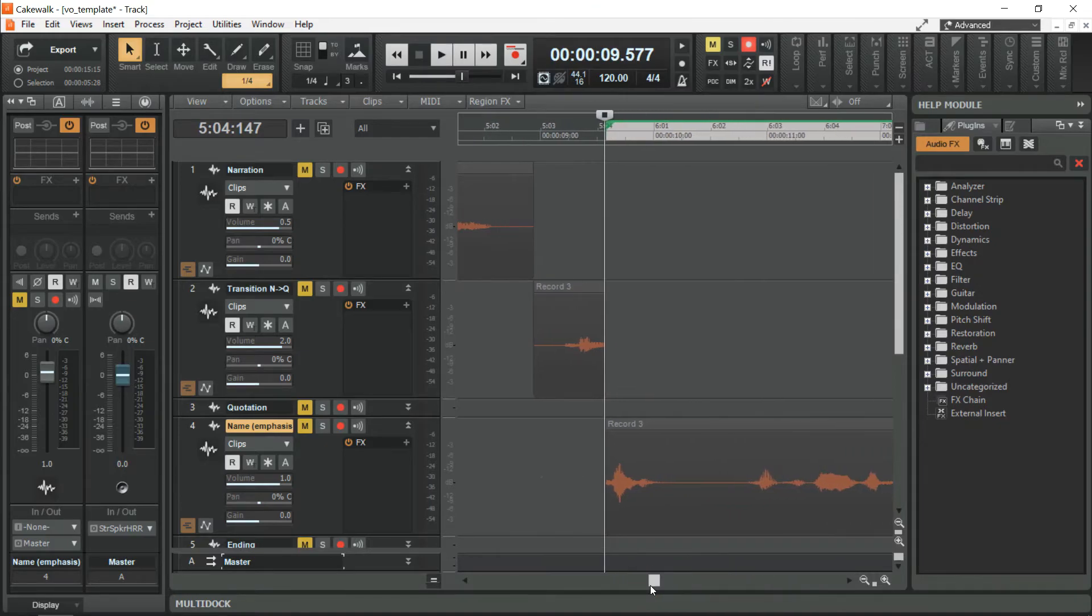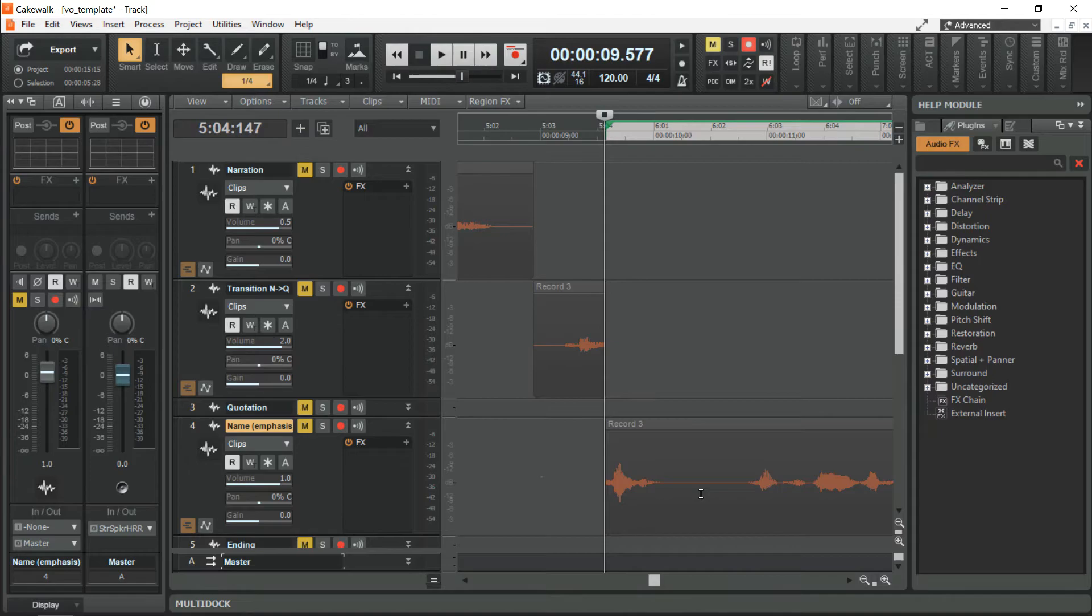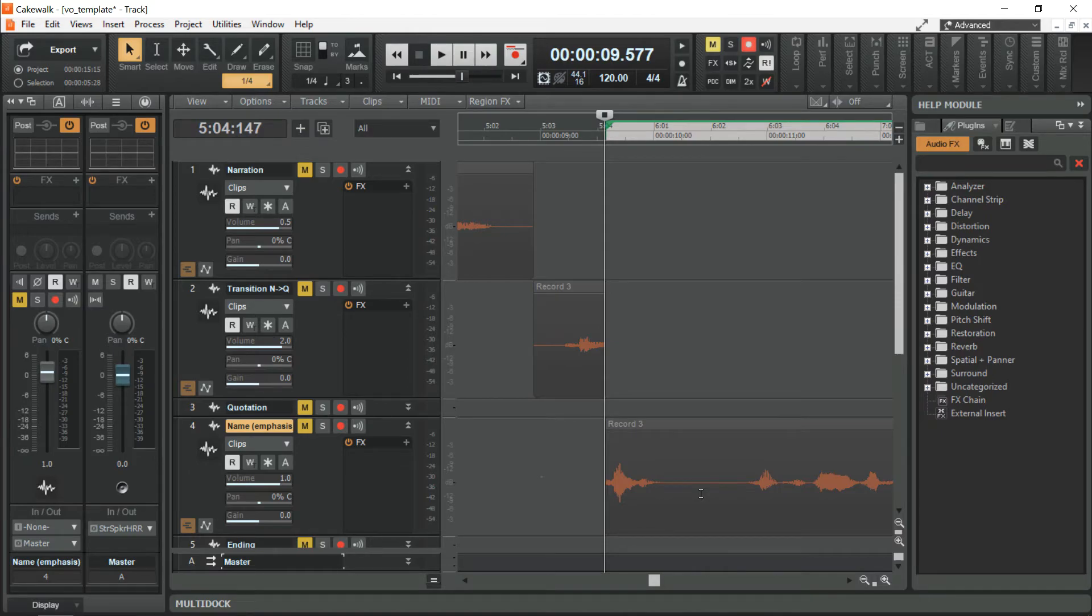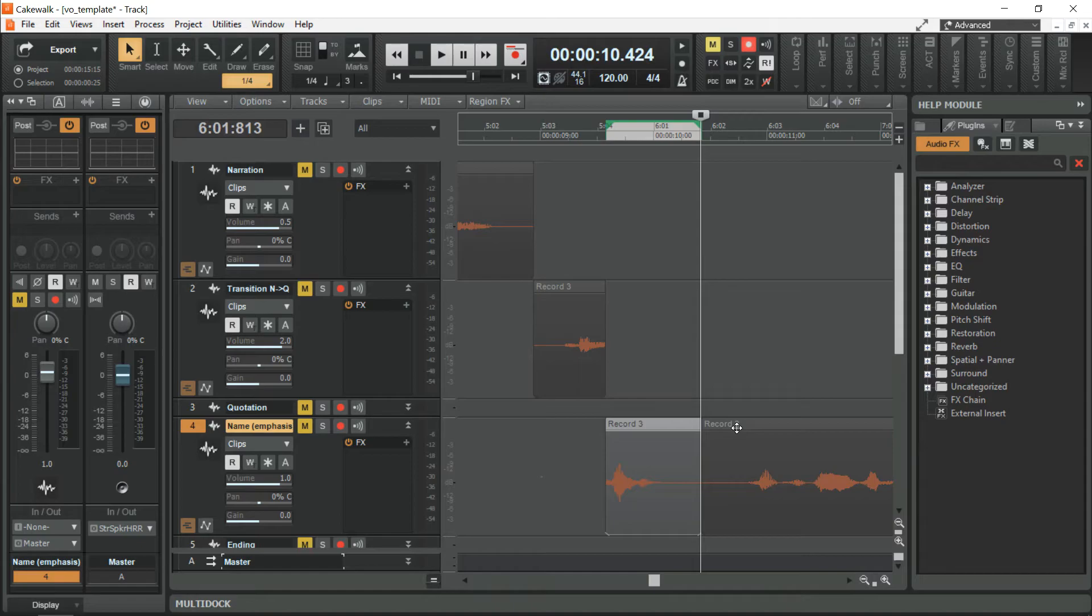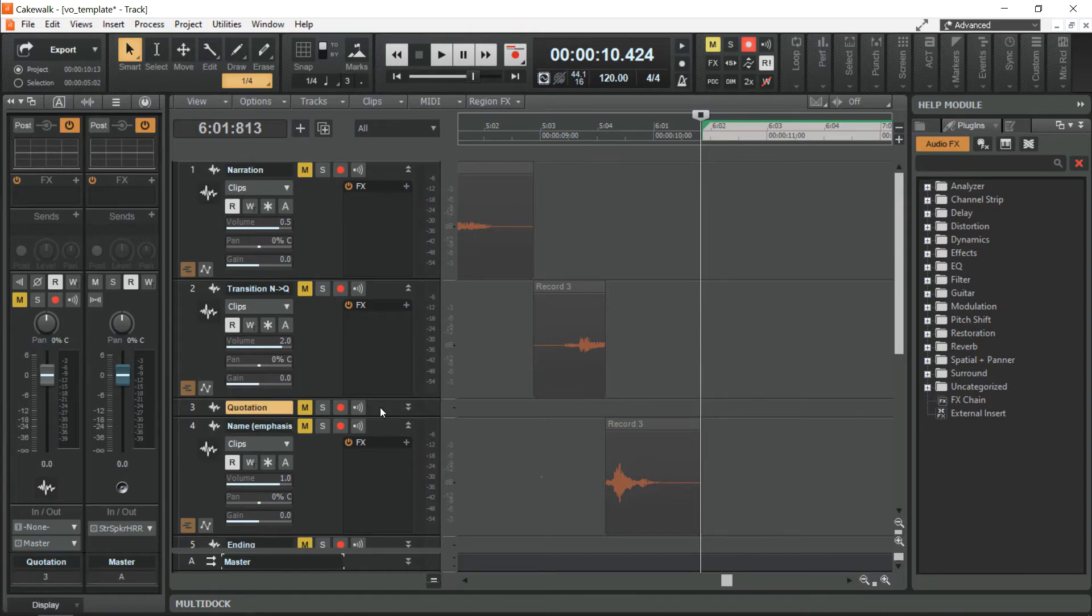Then, I will use the quotation track as a sort of pre-ending. Select. Split. Select this clip. CTRL X or cut. Select the quotation track. CTRL V or paste.